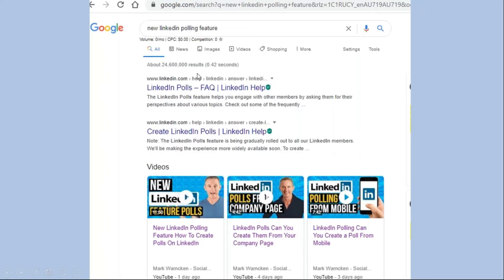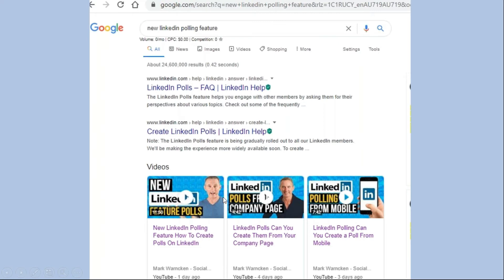Another example: I Googled new LinkedIn polling feature, first page of Google right at the top, third result, my three videos have appeared in a row. You can see right down the bottom, the first one is only a day, four days, three days ago. This is how powerful this feature can be. I spent a little bit of time and effort once and now my videos are online.